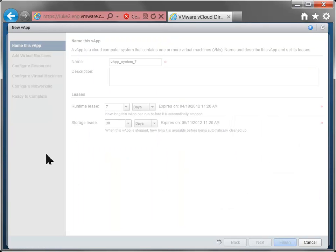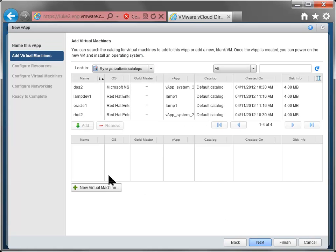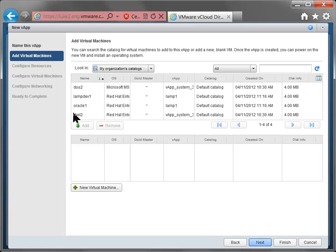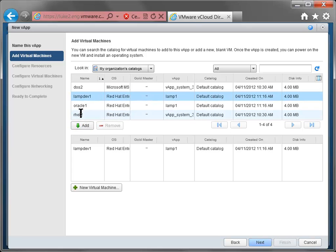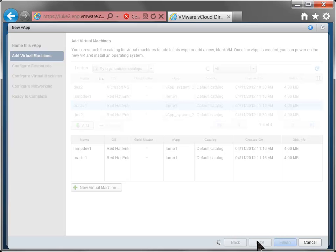So I'm going to create a vApp here for you in case you're not that familiar with how vCloud Director works. I just give my vApp a name, devnv1, and I'm going to pick a couple of VMs from my catalog here to make a development environment. I'll add a LAMP dev machine and an Oracle machine to act as my database server.